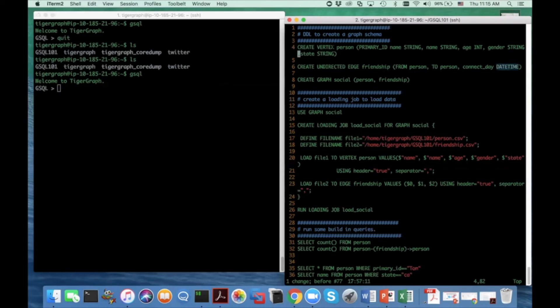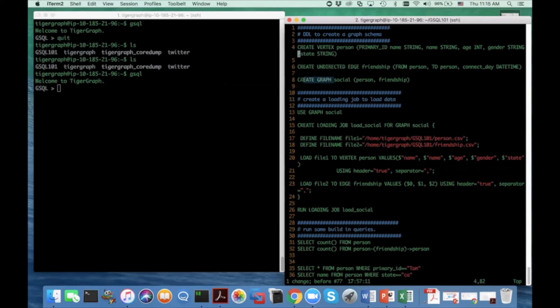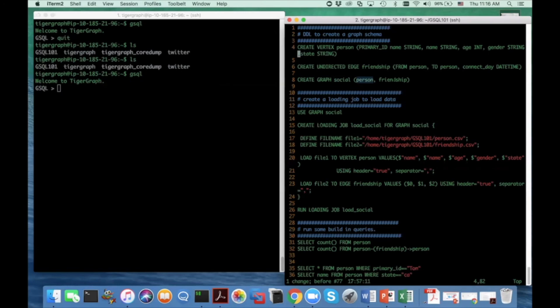So after we define a set of vertex types and a set of edge types, I can define the graph. To define a graph is the simplest DDL in this DDL command set. So just create a graph and give it a graph name. And then you put the list of the vertex types and the edge types into this graph.